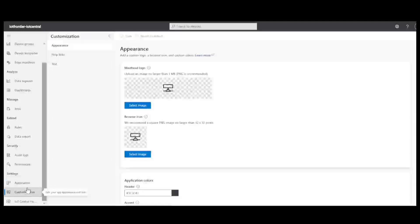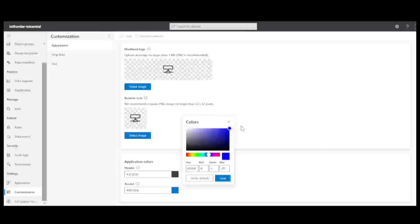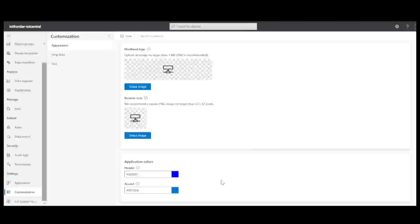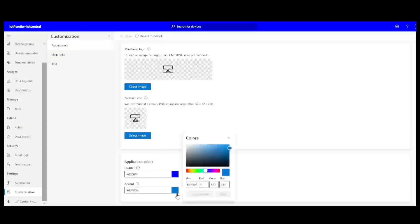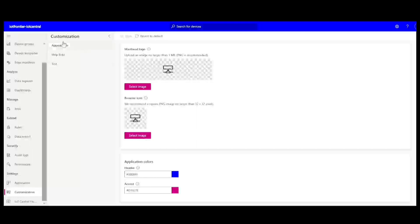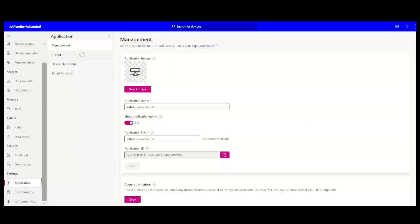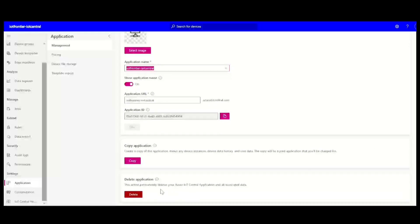And you can also do some customization. Like for example, you can see the masthead here has black color. If I want to change that to blue color, I can simply click on save. And if I click on save, it will change to blue color. And if I want to change the accent, that is the select image backgrounds. So that also I can do by clicking. If I want to give this color, click on save and click save. So immediately it changes like this. And if you upload some masthead logo, then that will appear in the left hand side and the browser icon also can be uploaded. All these customizations based on your brand, you can do that. And in the applications, you can also rename your application URL, application name and give an application image as well. And you can easily duplicate this application by using this copy and delete this application as well.